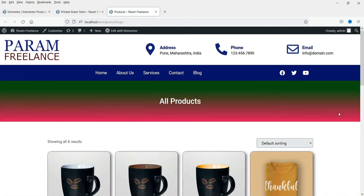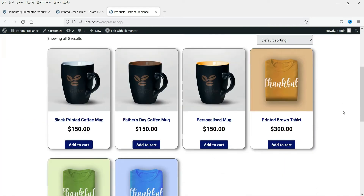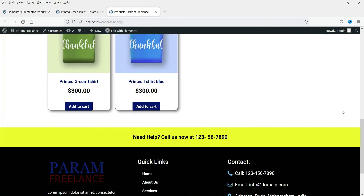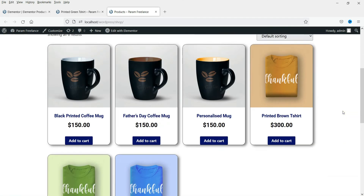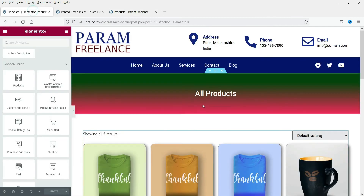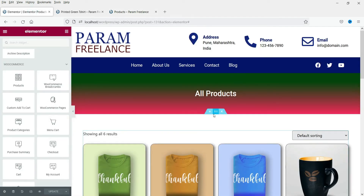This is the default layout of the shop page. Now let's click Refresh — you will see the new layout that we just designed using the Elementor Theme Builder. If you want to add any extra message or slider you can add them here.